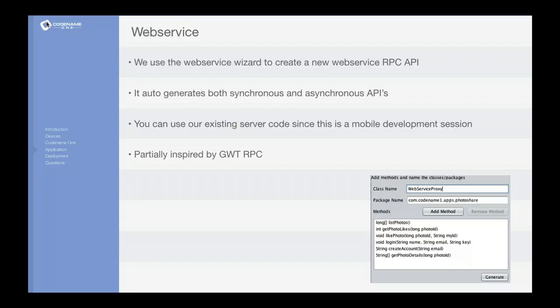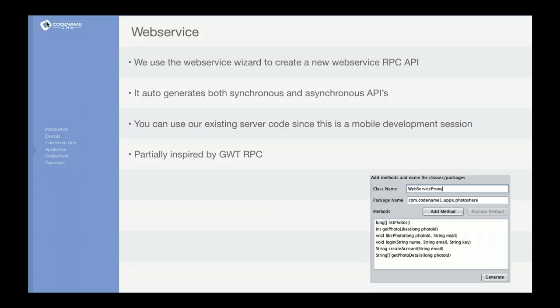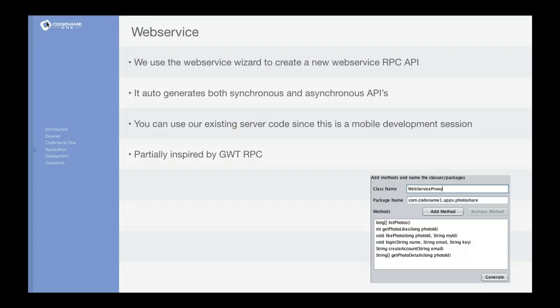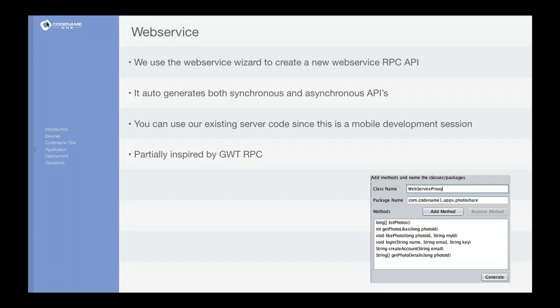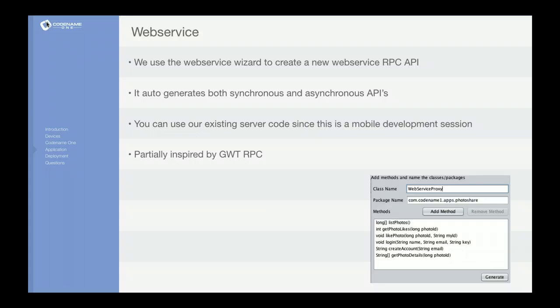When you're invoking a web service in CodenameOne you can call it synchronously and it just feels like a method call that takes a while to perform because it needs to go all the way to the server. Or you can do it asynchronously, in which case the method returns immediately and you get an additional callback signature on the method itself, and that's very useful. I'll show this to you in code just now.